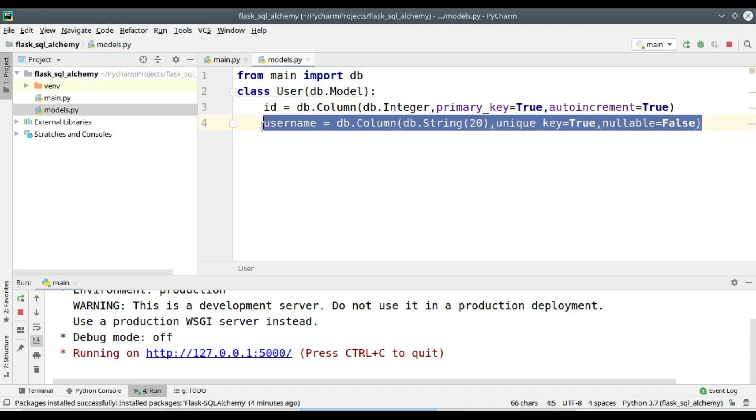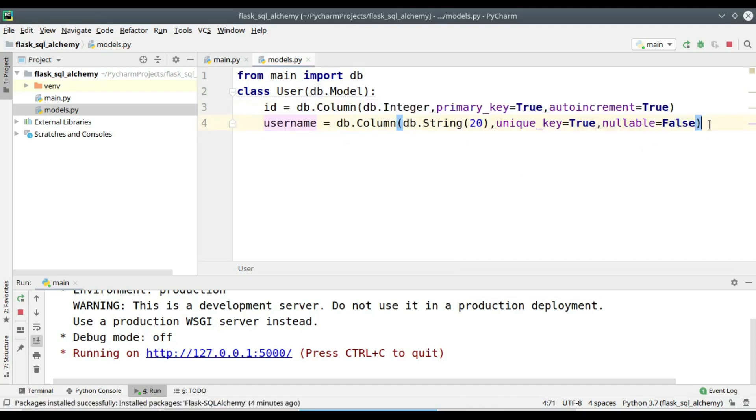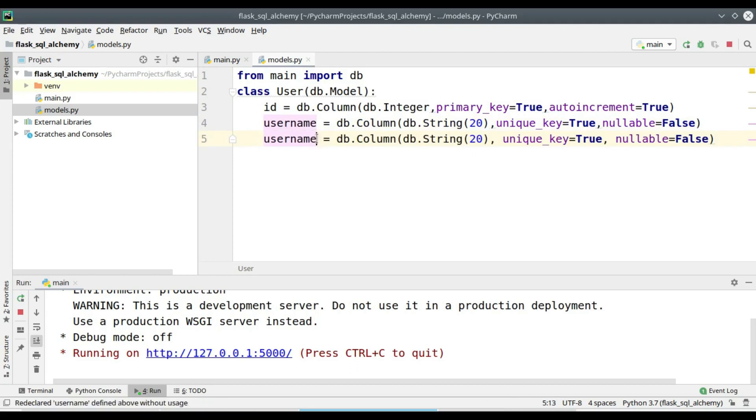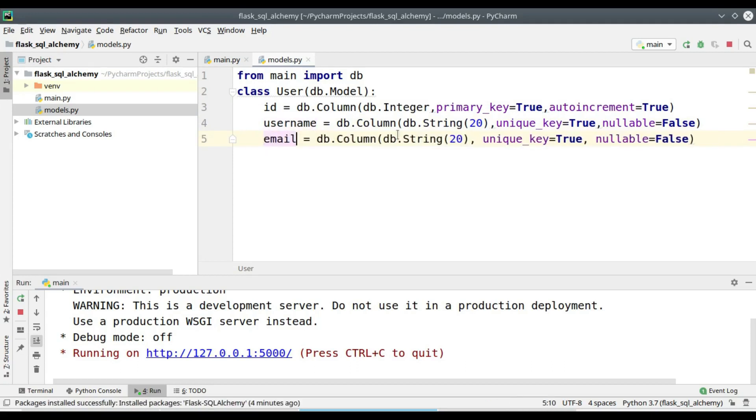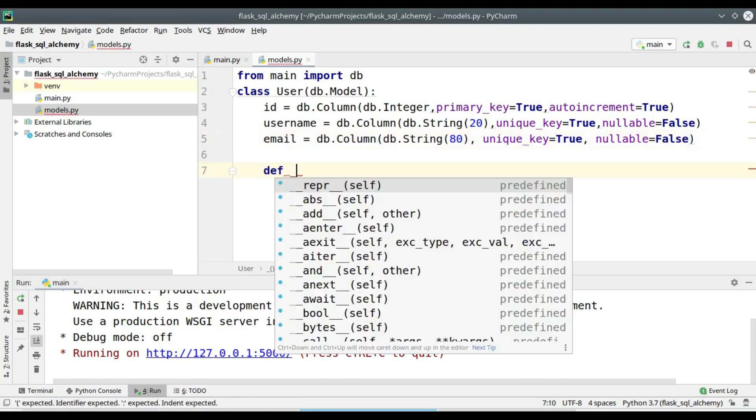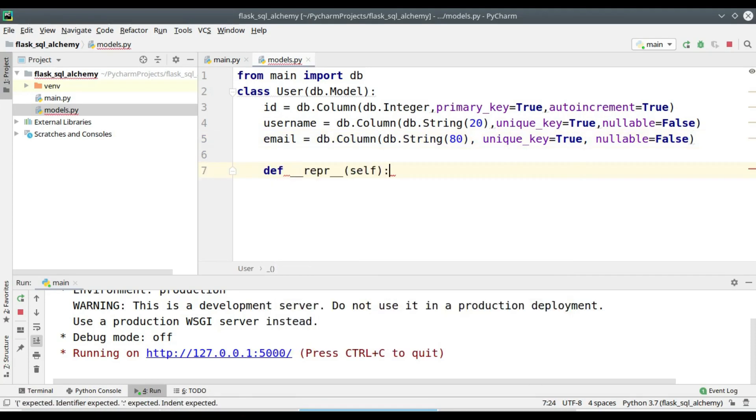Now let's create the third field. It can have a maximum of 80 characters. And now let's create the dunder repr function.